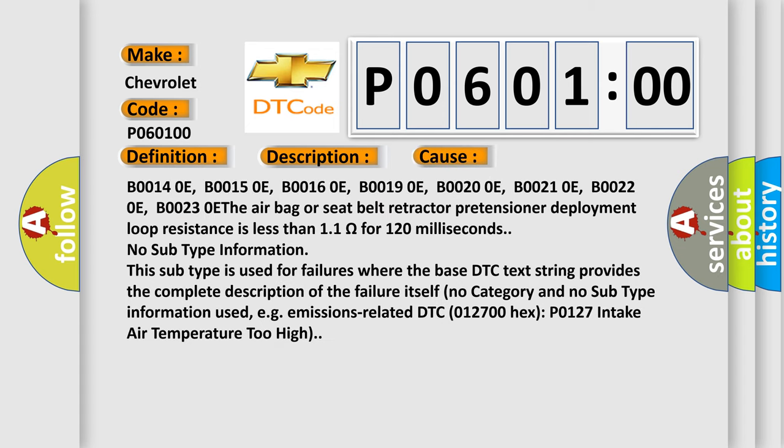B0014:0E, B0015:0E, B0016:0E, B0019:0E, B0020:0E, B0021:0E, B0022:0E, B0023:0E. The airbag or seat belt retractor pretensioner deployment loop resistance is less than 1.1 ohms for 120 milliseconds.